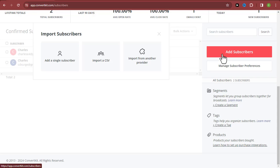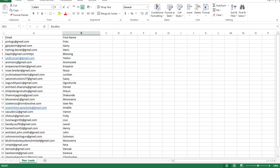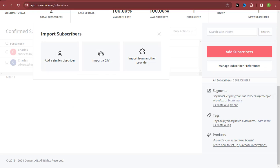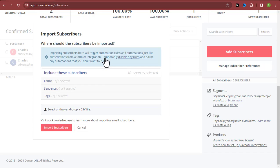Here is the list I want to import into my ConvertKit account, and you can see it is in a CSV format. I'll head back to my ConvertKit account and import the email list — it's very easy and simple. Click on 'Import a CSV,' and the next thing you do is select the sequence you want to put the subscribers into.